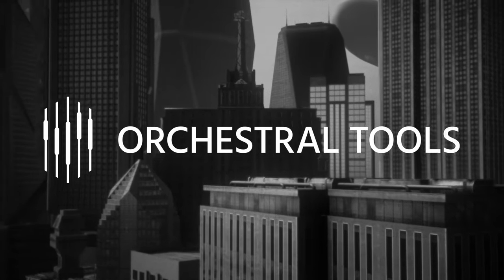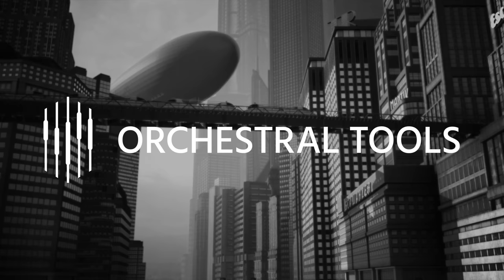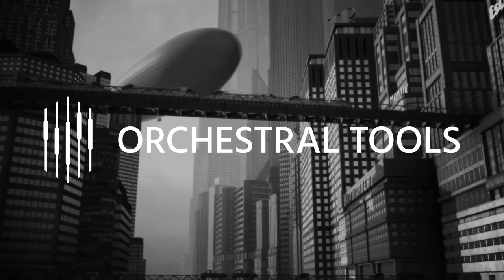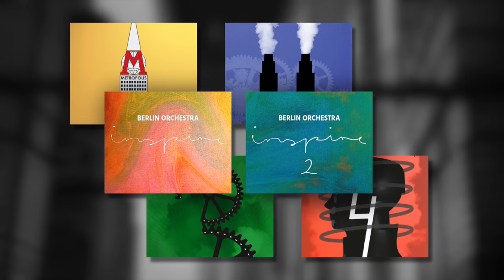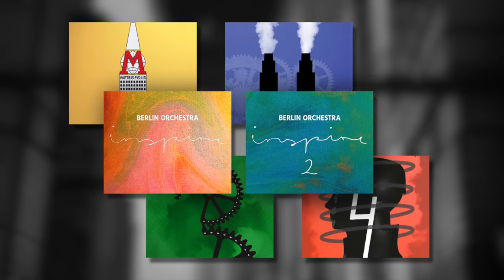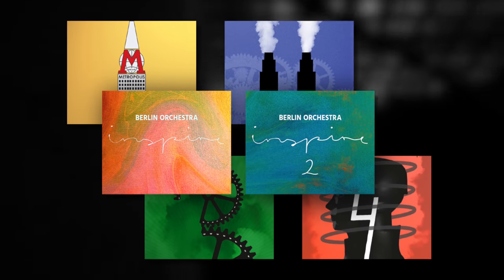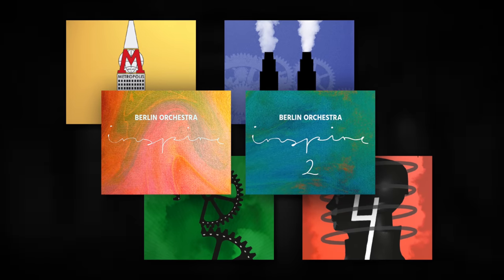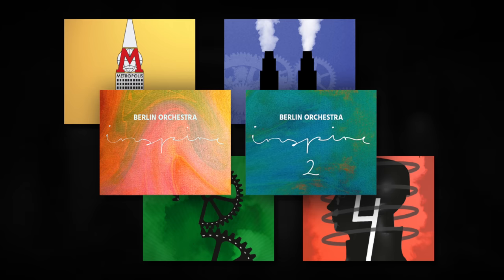Hi there, Ruben here for Native Instruments and today I'm going to be taking a look at a collection of orchestral sample libraries from Orchestral Tools.